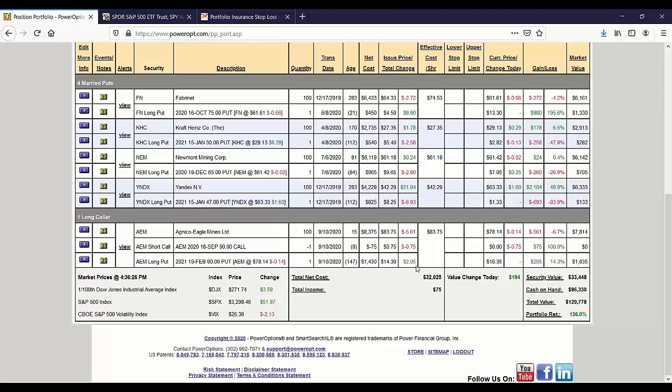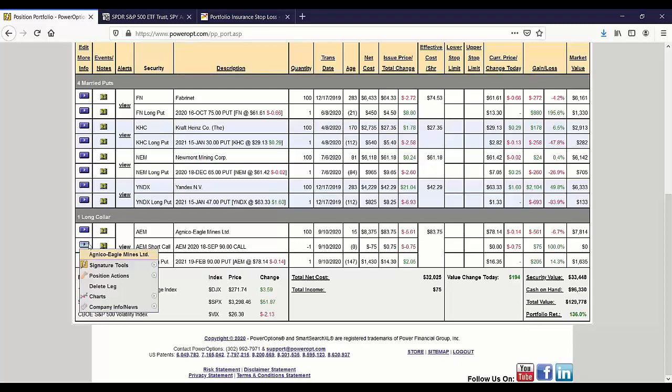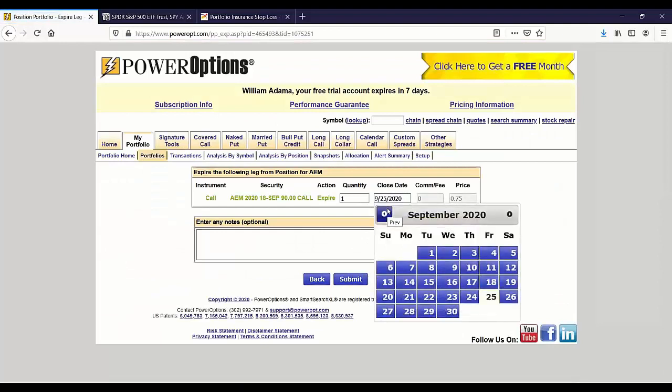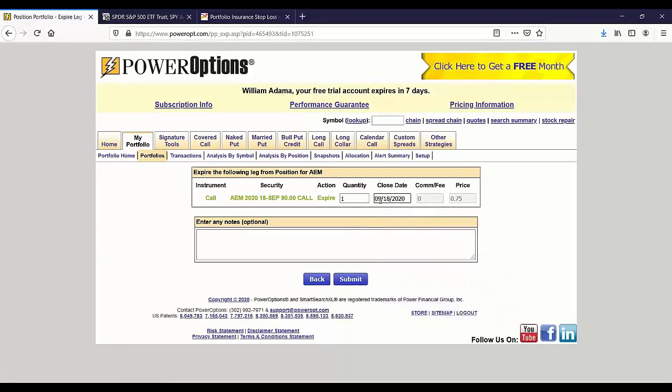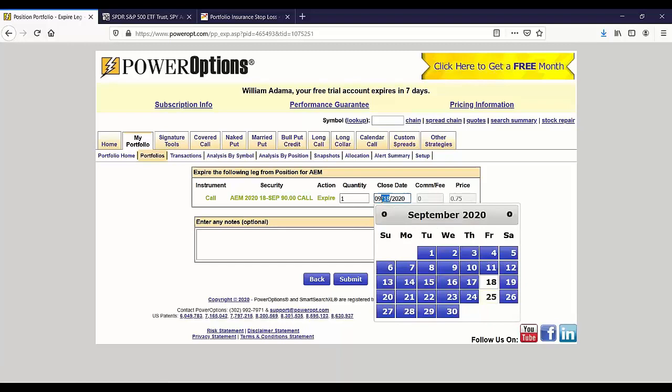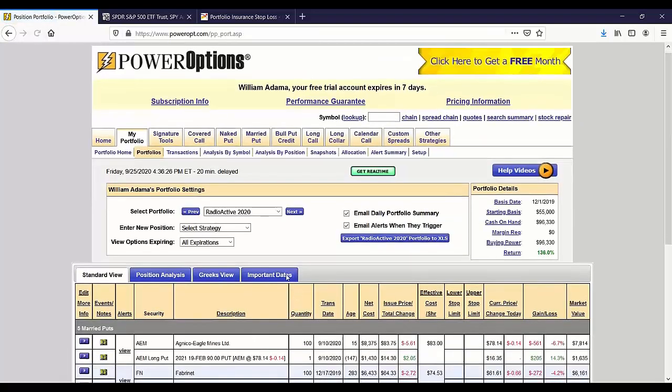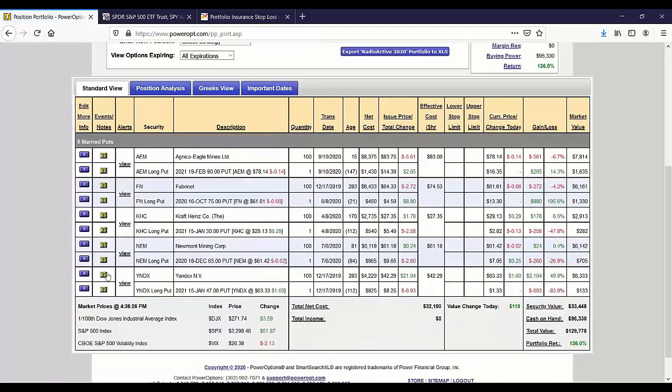I had opened AEM at $83.75, bought the February 90 put for $14.30, and immediately I figured with only eight days to go to September 18th expiration, I'm gonna sell the 90 strike call for 75 cents. At one point I'm just gonna expire this first real quick on the 18th, so I'll use my more information button to expire my expired option on the call. It's gonna lower my cost basis.